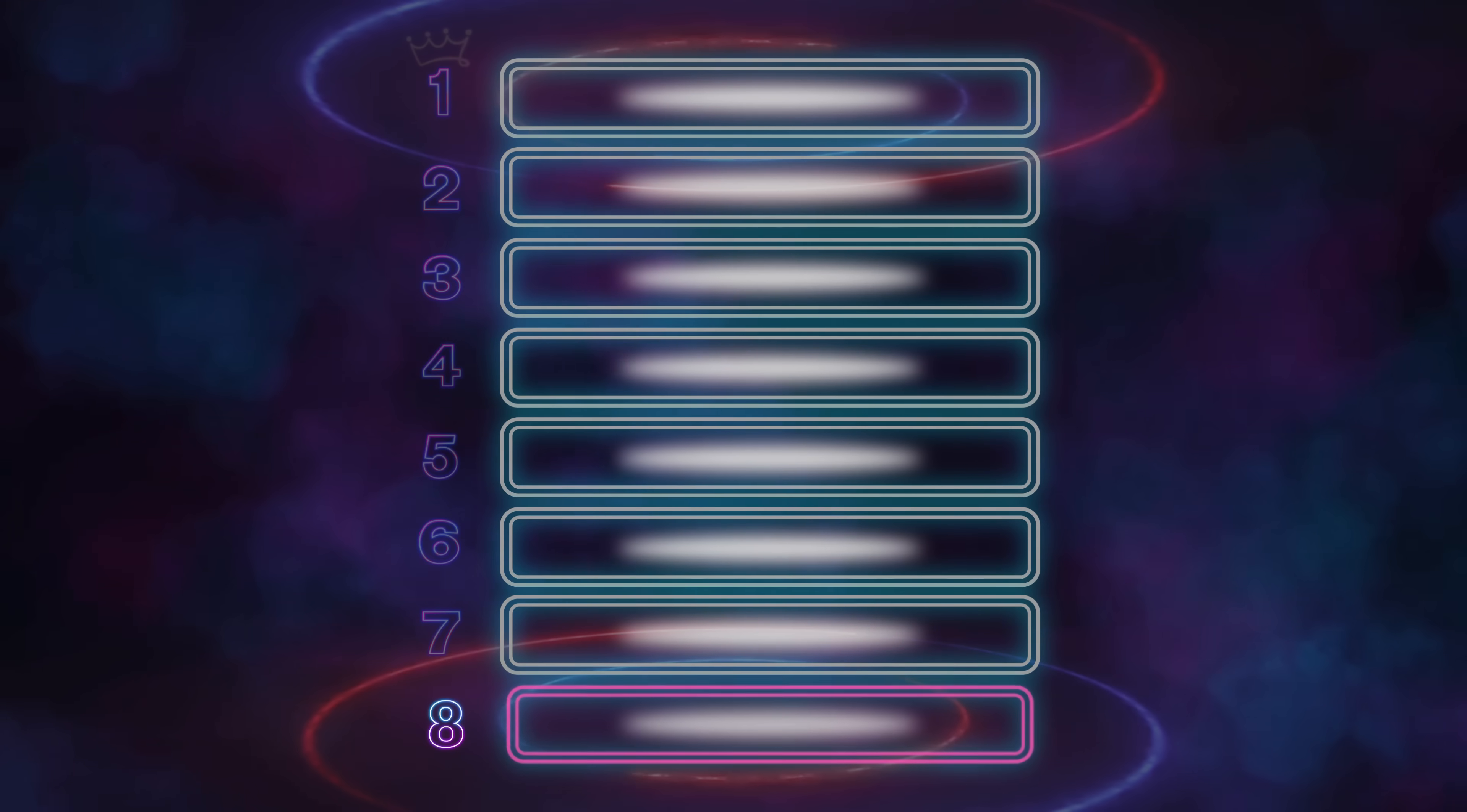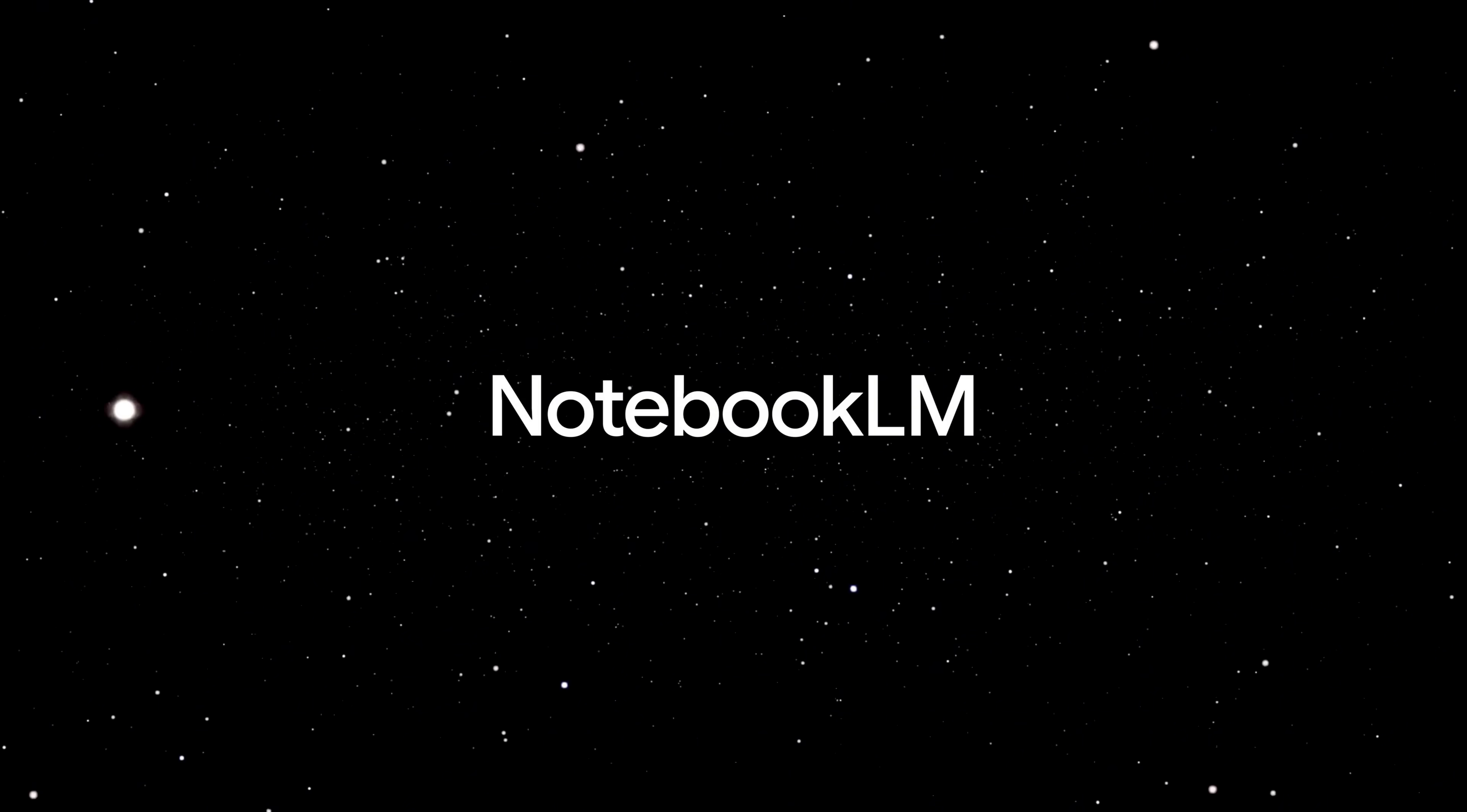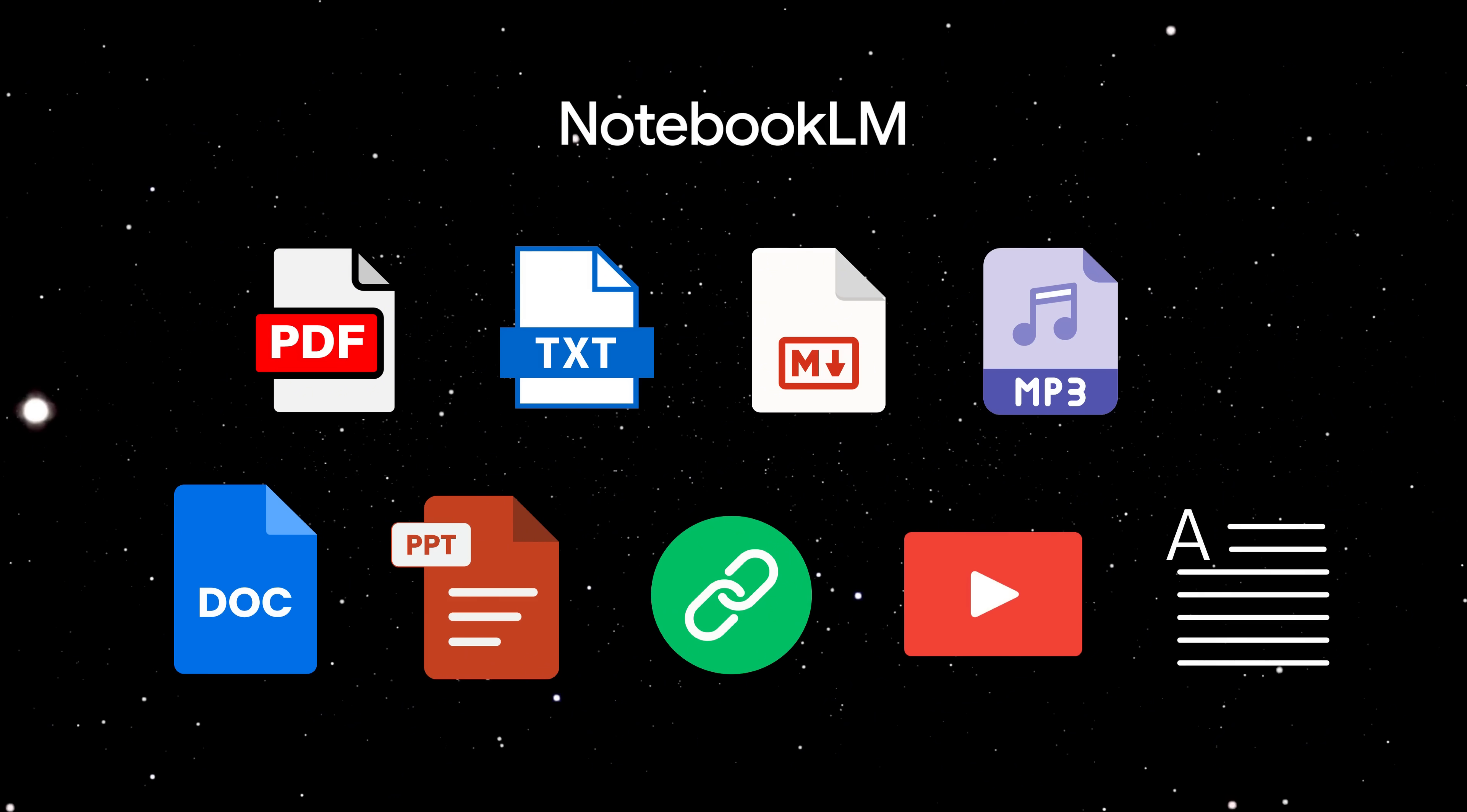Number 8: Notebook LM by Google. Look, if you're still manually reading PDFs like it's 2005, you're wasting your life. With Notebook LM, you can dump in anything - PDFs, text files, markdown, audio recordings, Google Docs, Google Slides, website links, YouTube videos, even random text you just pasted.